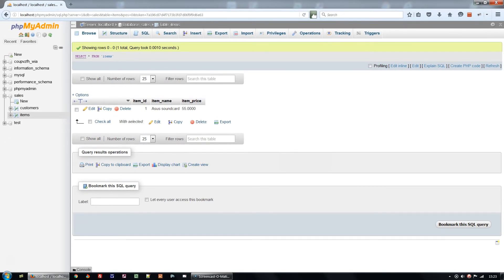We've seen how to delete data now. Next we'll see how to delete a complete table from the database.